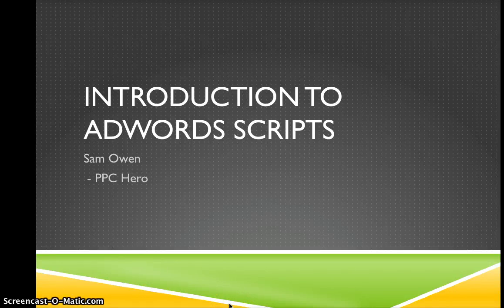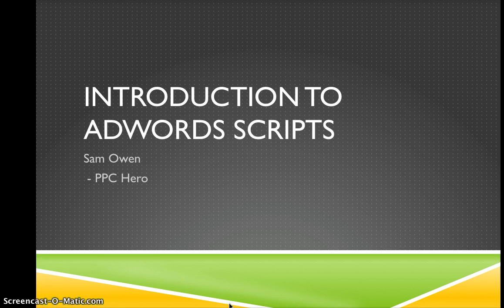Hi everybody and welcome to another PPC Hero video blog. I'm Sam Owen and I'm going to be talking to you about AdWords scripts.